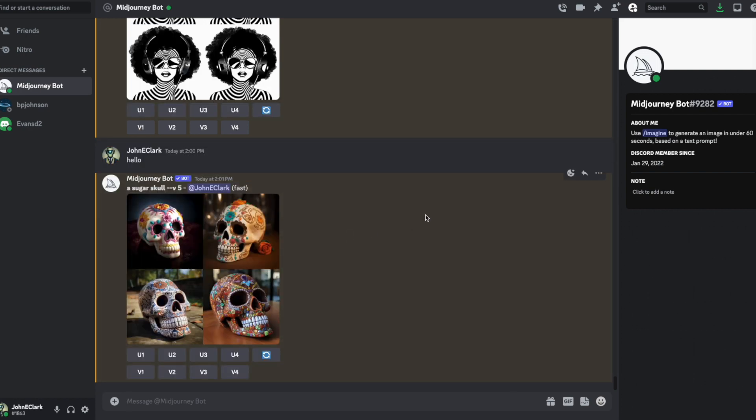Okay, so this is what it's given us. We've got four panels here, and we've got some buttons. These are for upscaling one of our selections or creating variations on one of our selections, or simply rerunning the prompt.